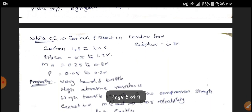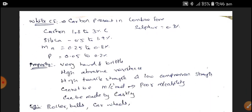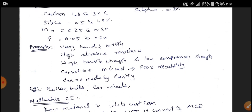White Cast Iron has Carbon present in the combined form. It contains 1.8 to 3% of Carbon, silica of 0.5 to 1.9%, magnesium of 0.25 to 0.8%, phosphorus of 0.05 to 0.2%, and sulfur of 0.3%. The properties of White Cast Iron include being very hard and brittle with high abrasive resistance, high tensile strength, low compressive strength, and poor machinability. Examples include rollers, ball bearings, and car wheels.